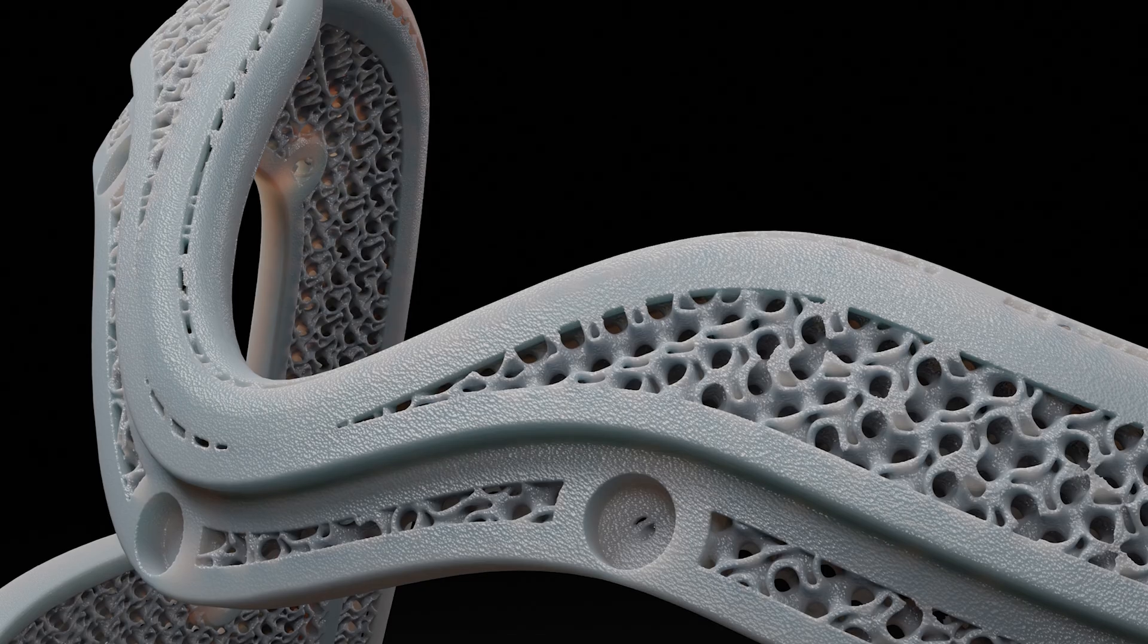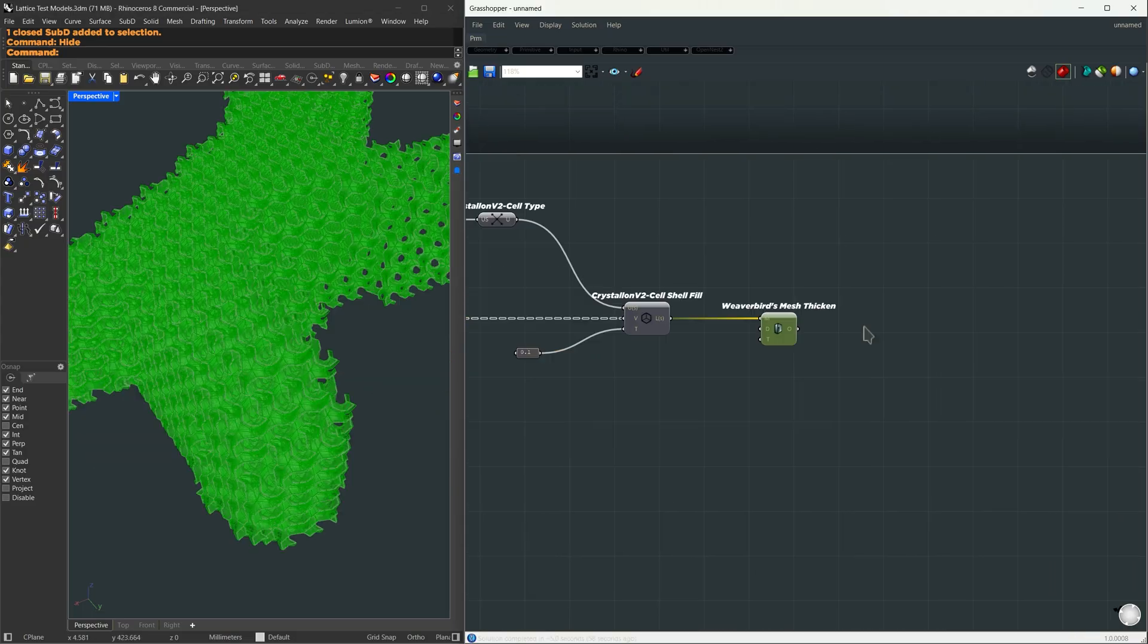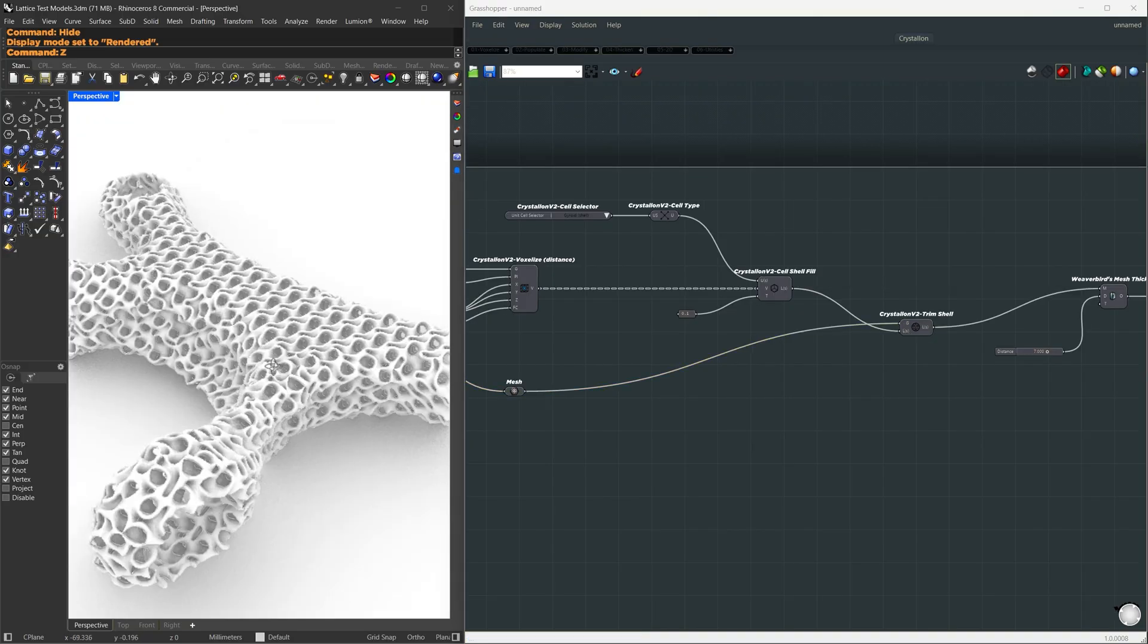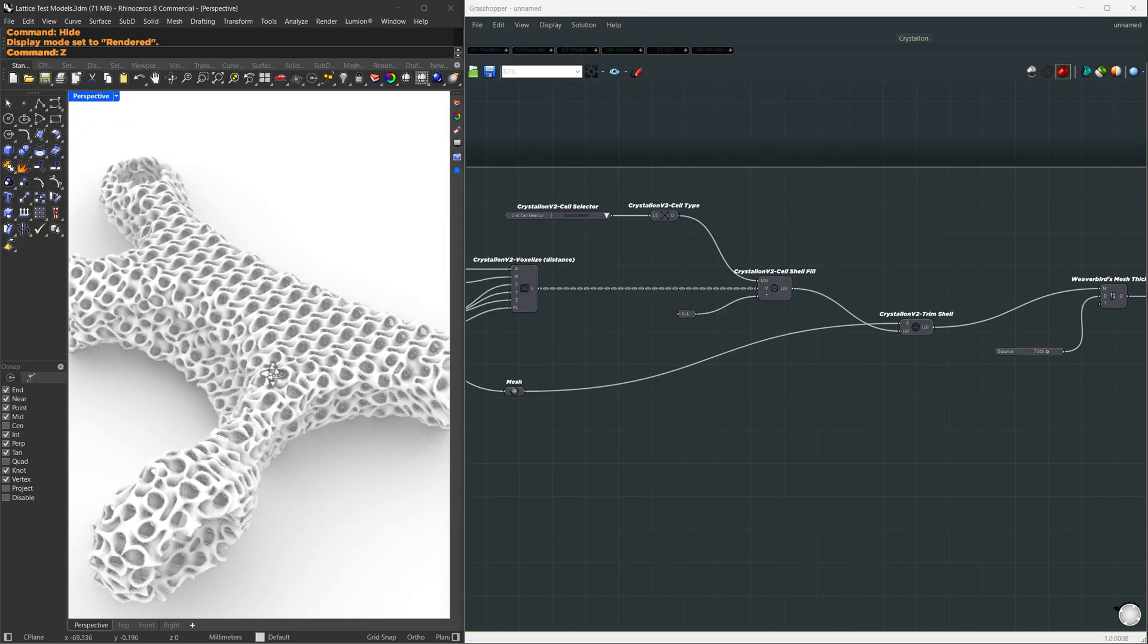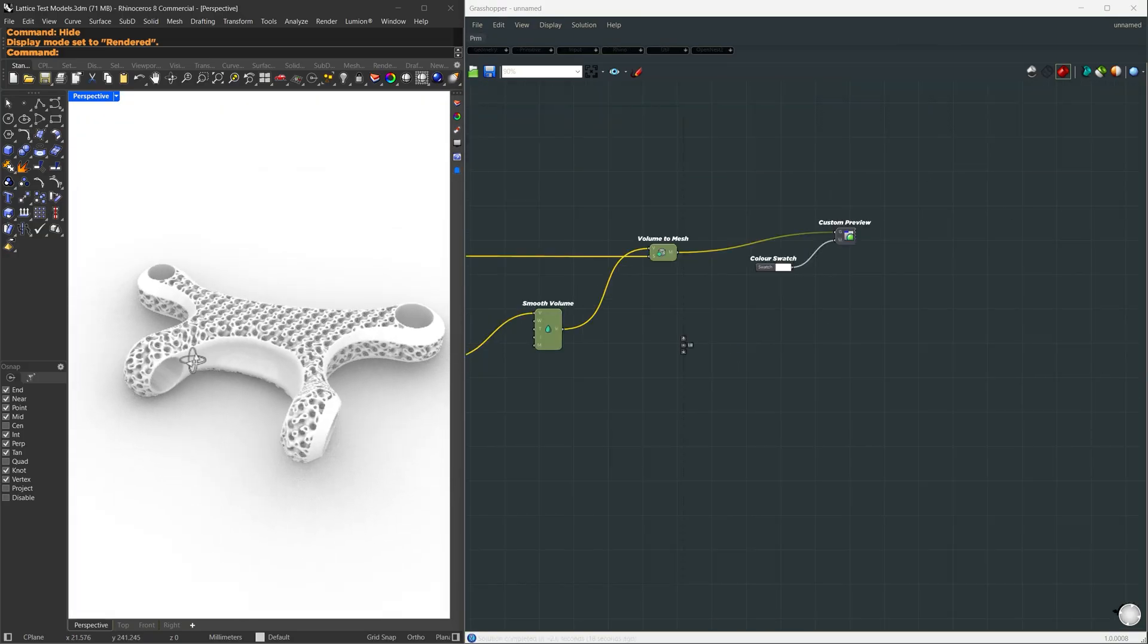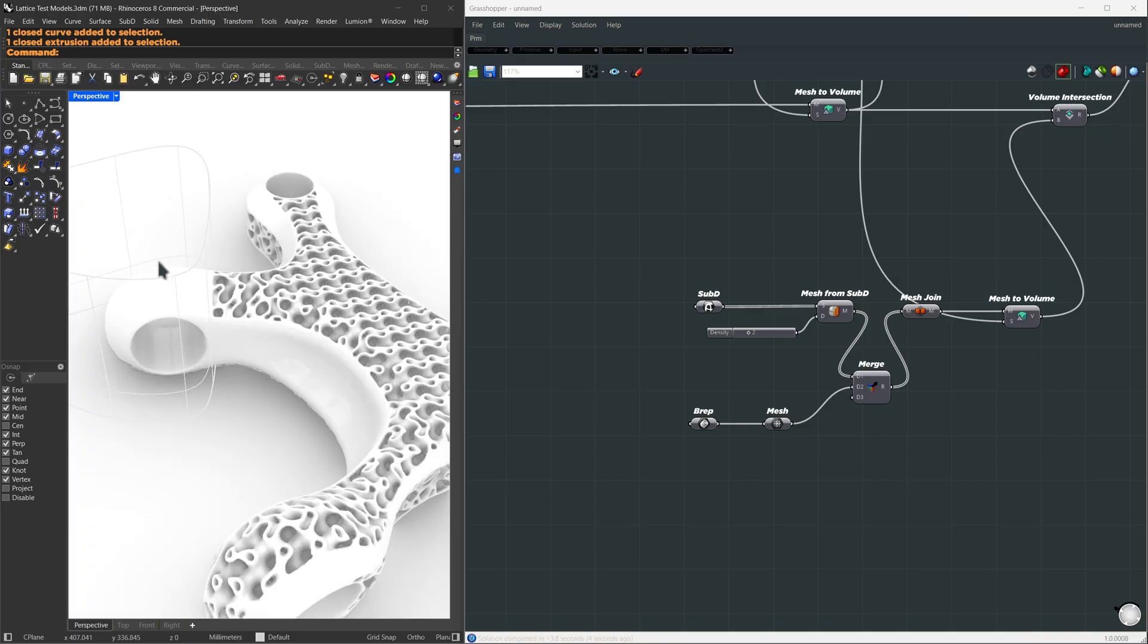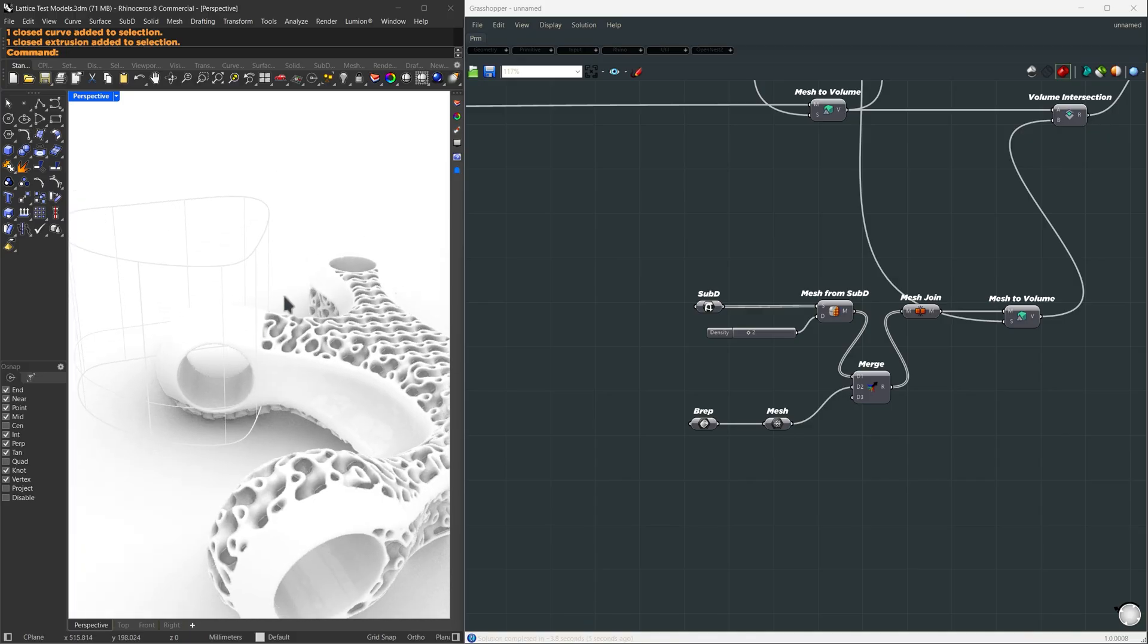We'll start by converting the base shape into a voxel and filling it with a gyroid unit cell. Then I'll show two different ways to trim the lattice so it fits perfectly inside the original shape. Finally, we'll define areas of the design that stay solid.